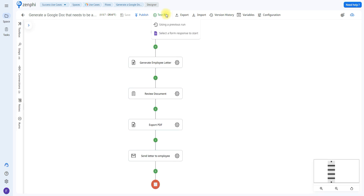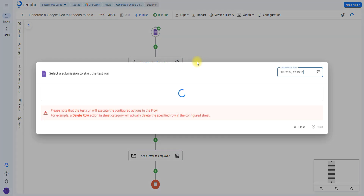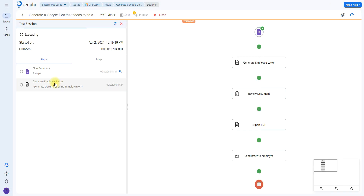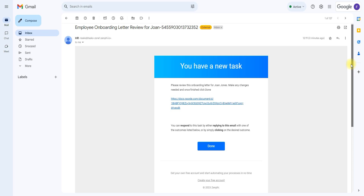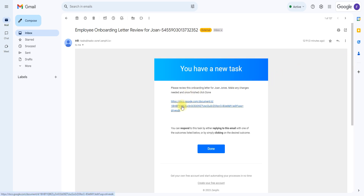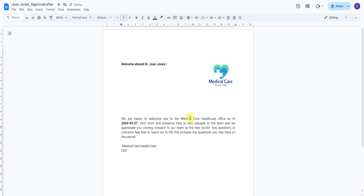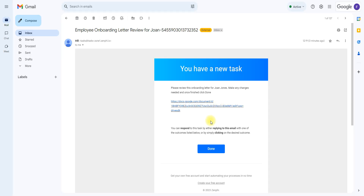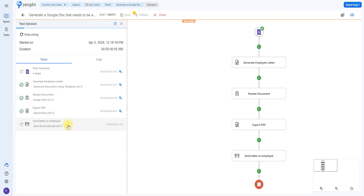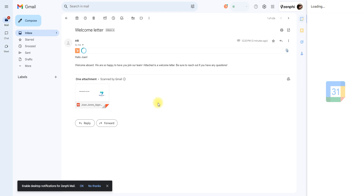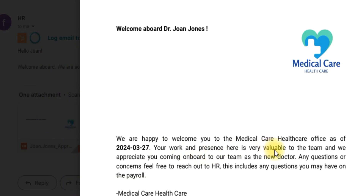Let's go ahead and do a test run. Save, click test run, select a form response to start, and click start. It has generated the letter and now it has been sent for review. We're going to open our email — this is what the email they receive looks like, and it has a link to the doc. Let's say they made an error: they're not the new CEO, they're the new doctor. I made that change, went back to the email, and clicked done. Now it's exporting the PDF and sending it via email. Here we have the final email — it has the name of the person, and if we open the document, it did make the change: now it says new doctor and has all the information from their Google Form response.